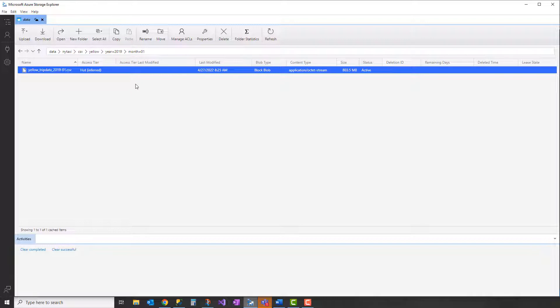These are what's known as partitions. So we've partitioned the data by year and by month. This is just for illustrative purposes. These folder paths, we'll see in a little bit, are used to filter the data as you run a query in Synapse Serverless.